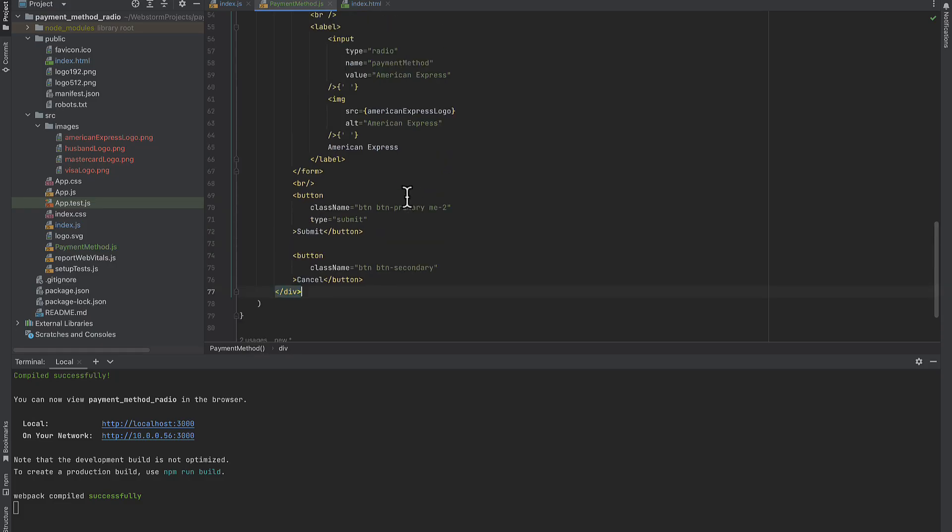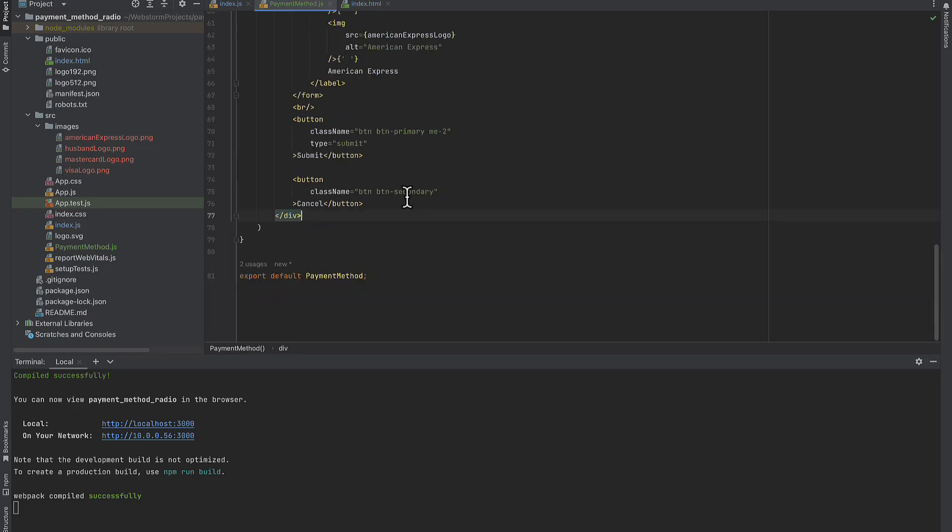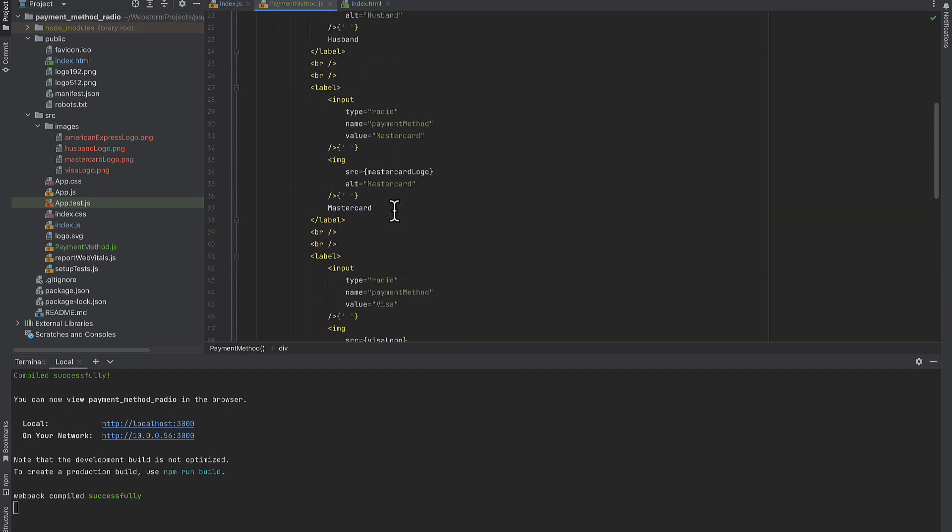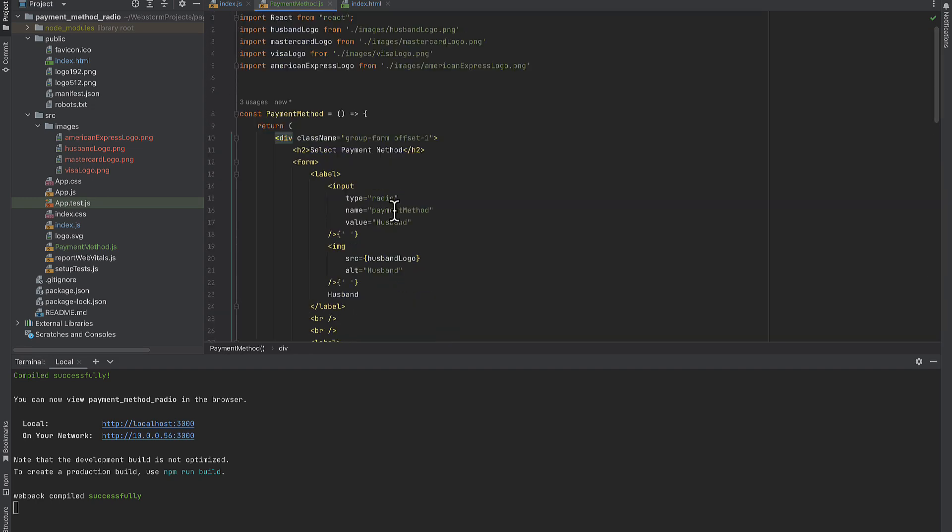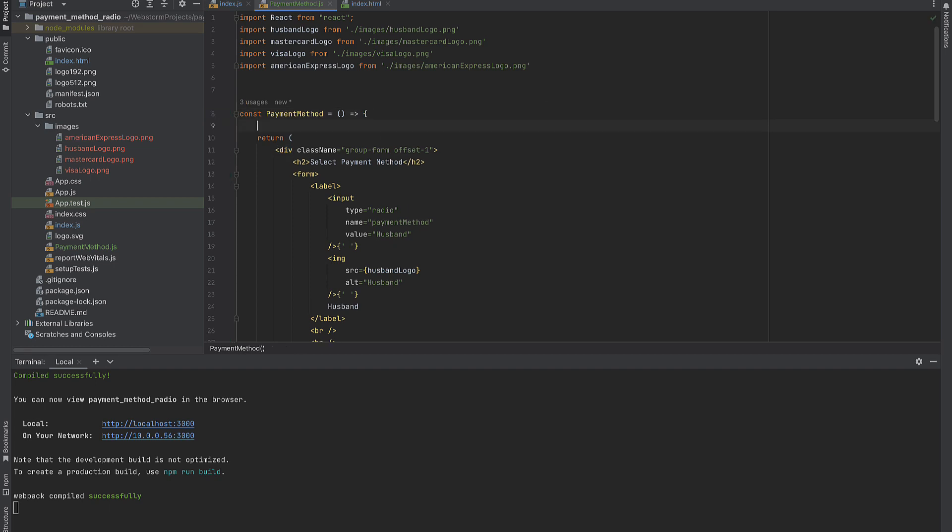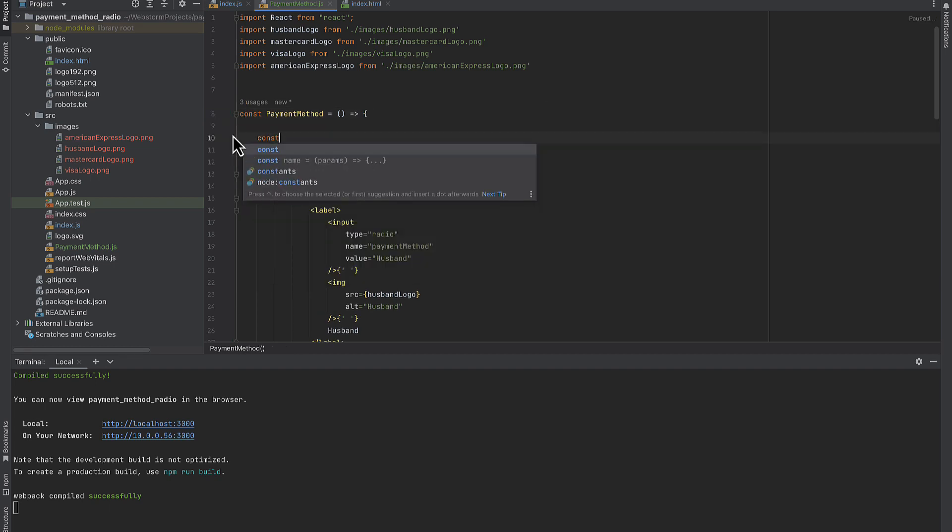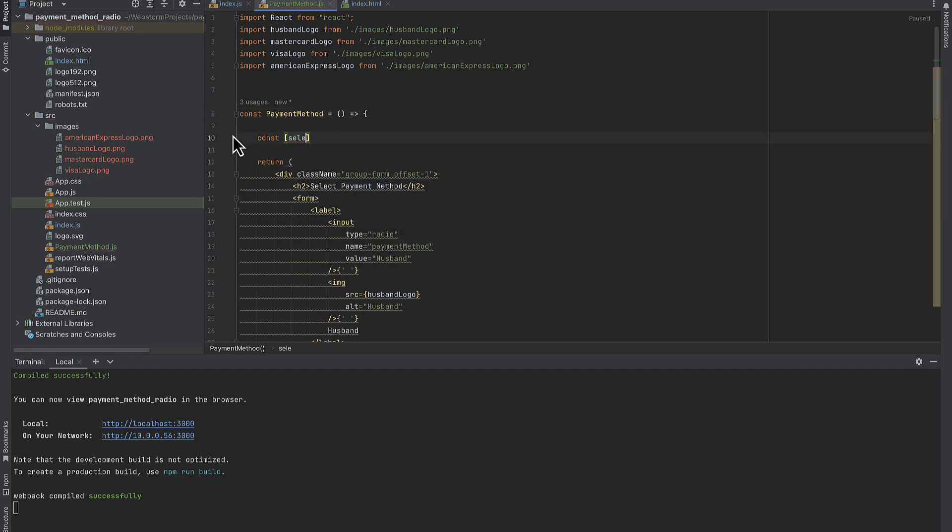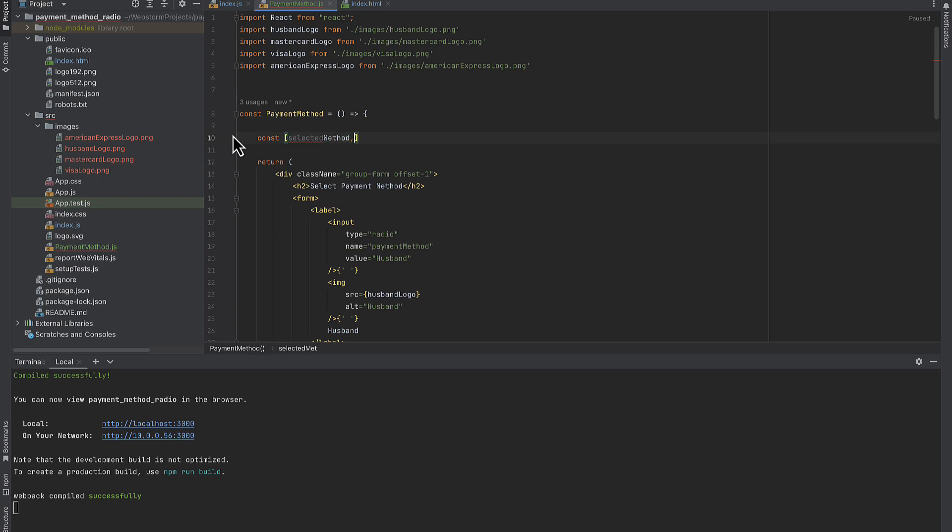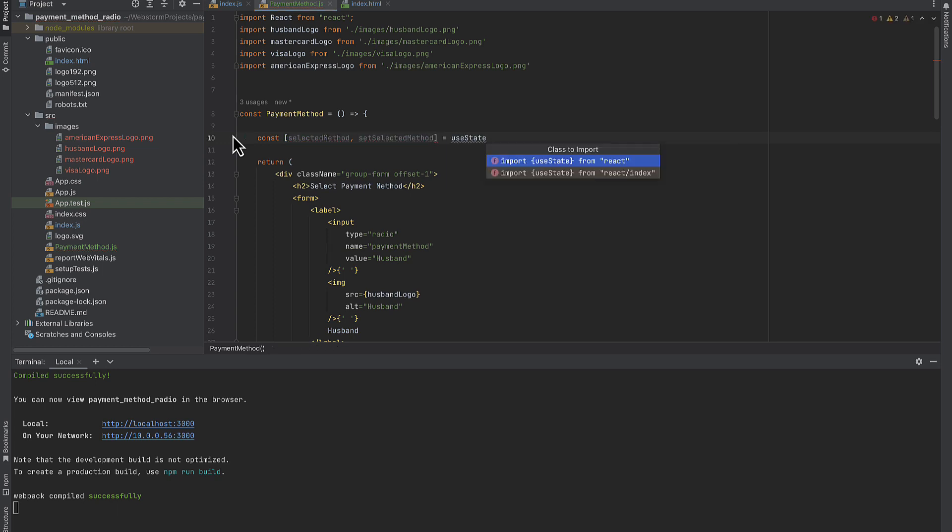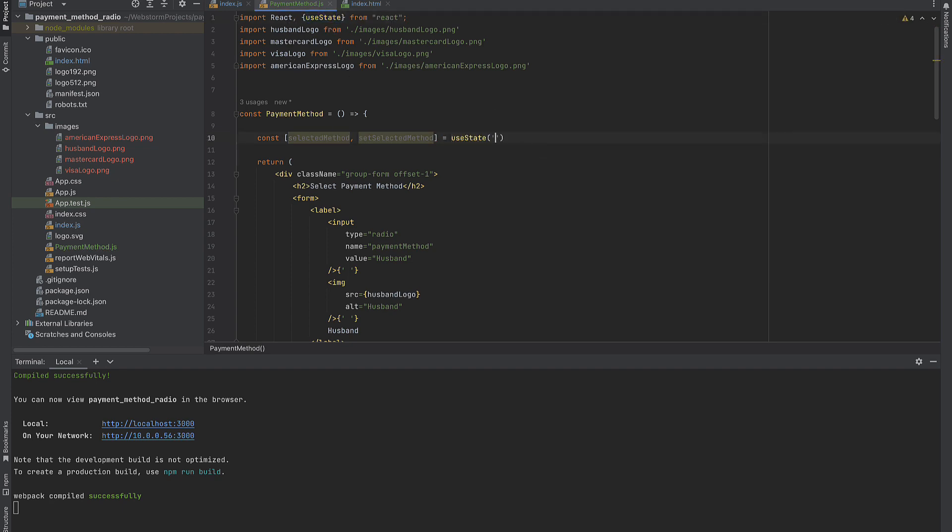To make our little program functional we need a set of methods that determine what happens when we select a radio button, click submit button and cancel button. To do this we will use React hook useState. Selected method will tell us which payment method is selected at the moment and setSelectedMethod will change the selected method. If we set useState to empty string the default selection is none.